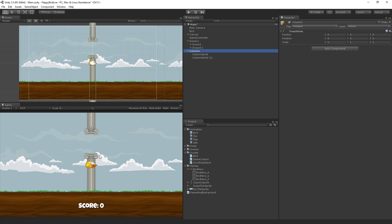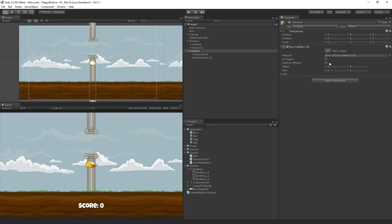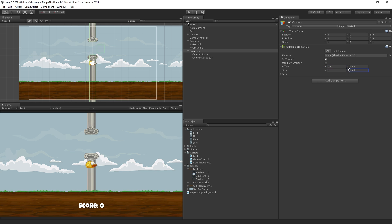We're going to add a trigger collider to it, which is going to be right here, so we can check to see if the player has made it through and scored a point. So with the columns game object, the parent, selected, we're going to choose add component, physics 2D, box collider 2D, and we're going to make that a trigger collider. We are going to use the y offset to move it up, so it's between these two. Drag the x to put it right on the far side. And then the y size to just make sure that it covers the gap there.